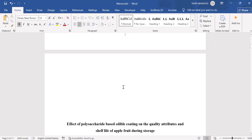By following this video, you can easily insert a table of contents in a Microsoft Word document. That's the end of this video — thanks for watching.